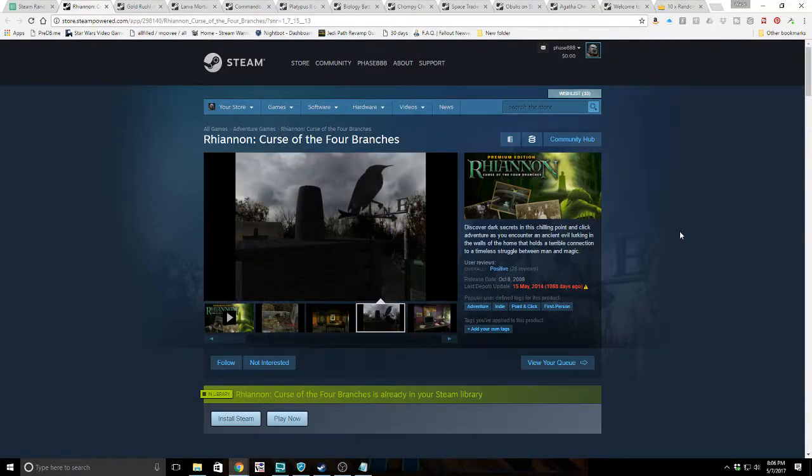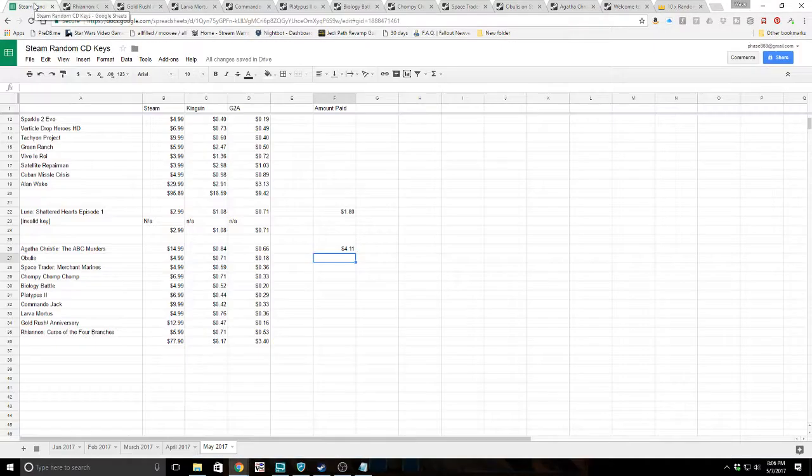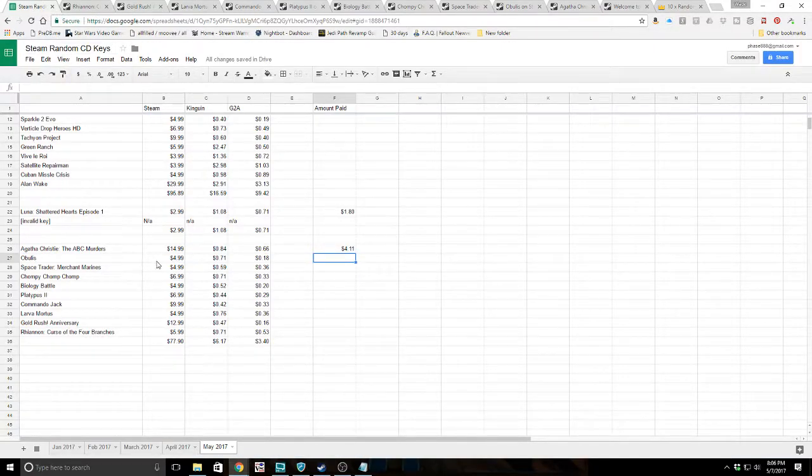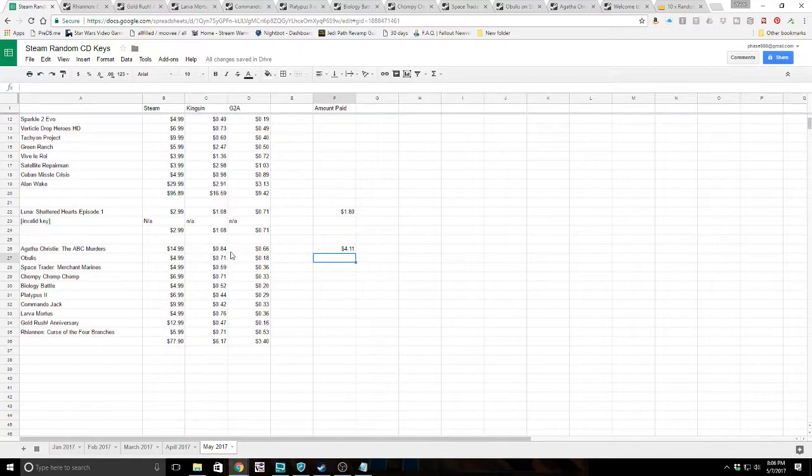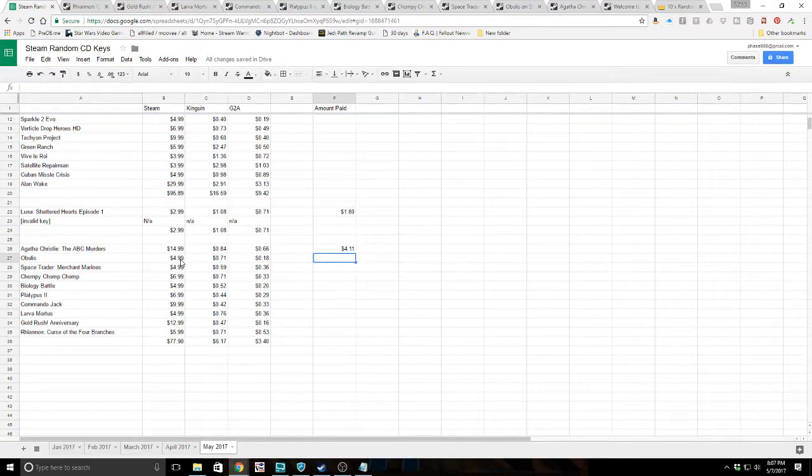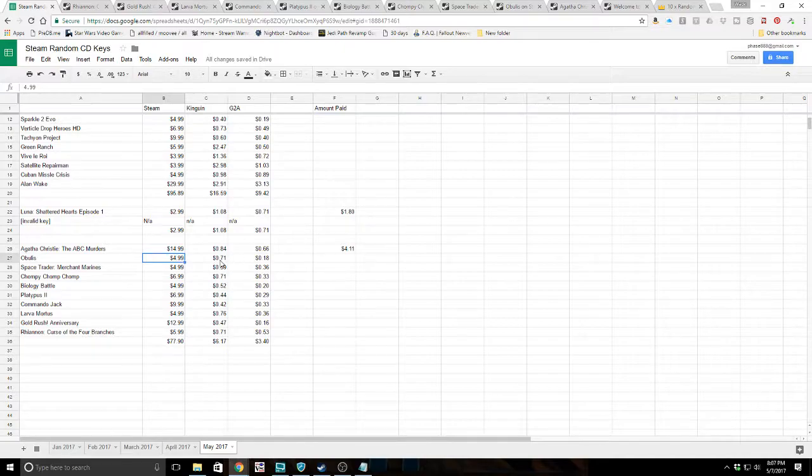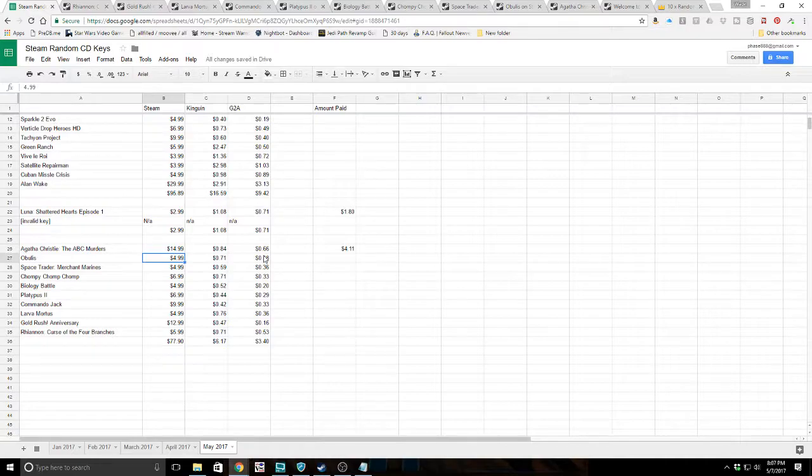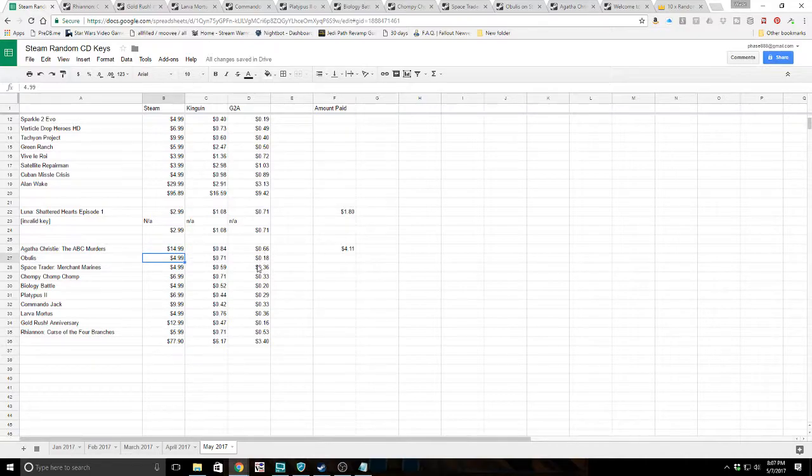How did we make out? Agatha Christie ABC Murders, $14.99 on Steam, 84 cents on Kinguin, 66 cents on G2A. For this entire package, we paid a whopping four dollars and eleven cents. Obulis was $4.99 on Steam, 71 cents on Kinguin, 18 cents on G2A. Here's the thing that dashes all your hopes. You see some of these games that look pretty decent, and then you see the Steam price and think that's really good, and then you see like an 18 cent price on G2A. It kind of dashes all hope that the game is as good as you think, but it could just be old.